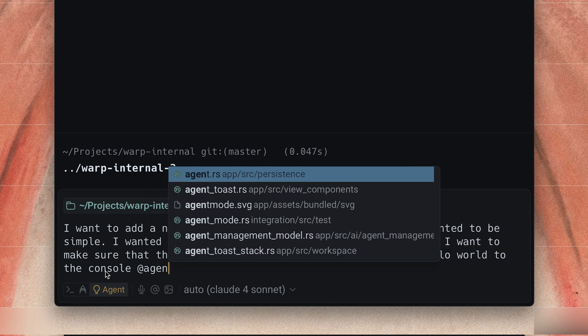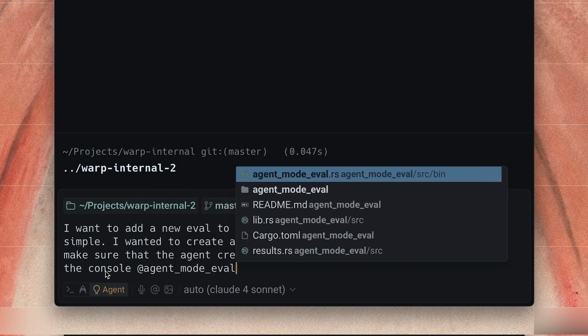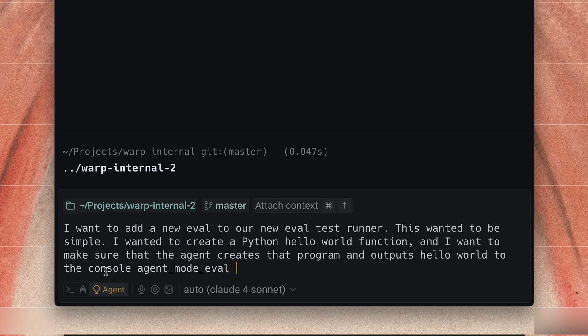All right, so in this other repository I'm going to do the same thing. I want to add a new eval to our new eval test runner — this one to be simple: I want it to create a Python hello world function and make sure the agent creates that program and outputs hello world to the console. And if I have some context, I'll throw it in here. I know the folder name is agent mode eval. You can select directories as well and it'll autocomplete it.